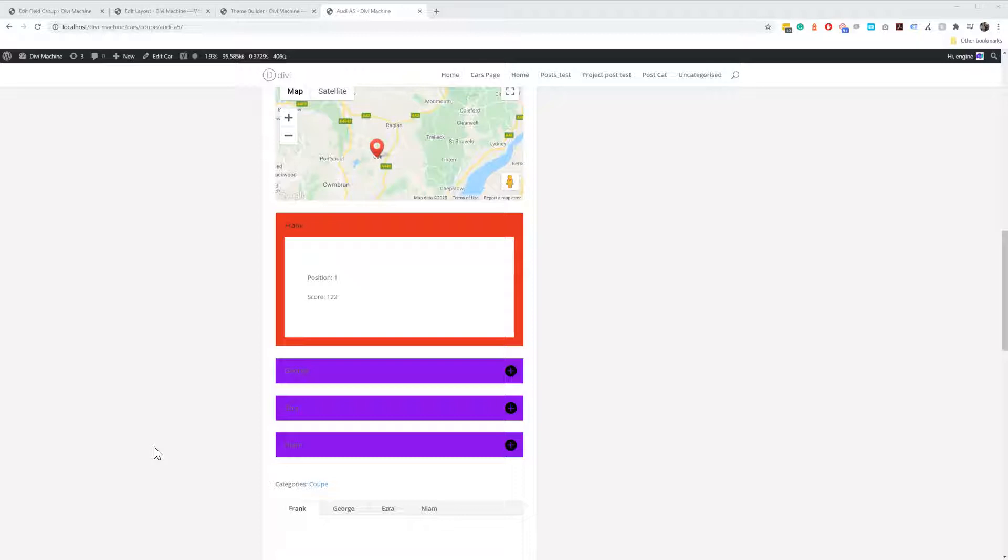In order to have this you have to be using Advanced Custom Fields Pro. You can use the repeater type field. So you have to have the repeater field in order for this to work.